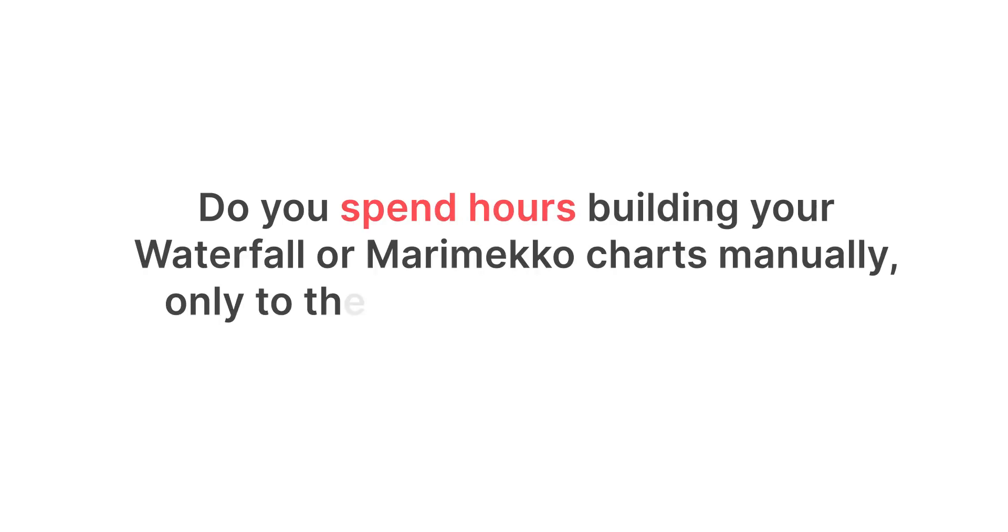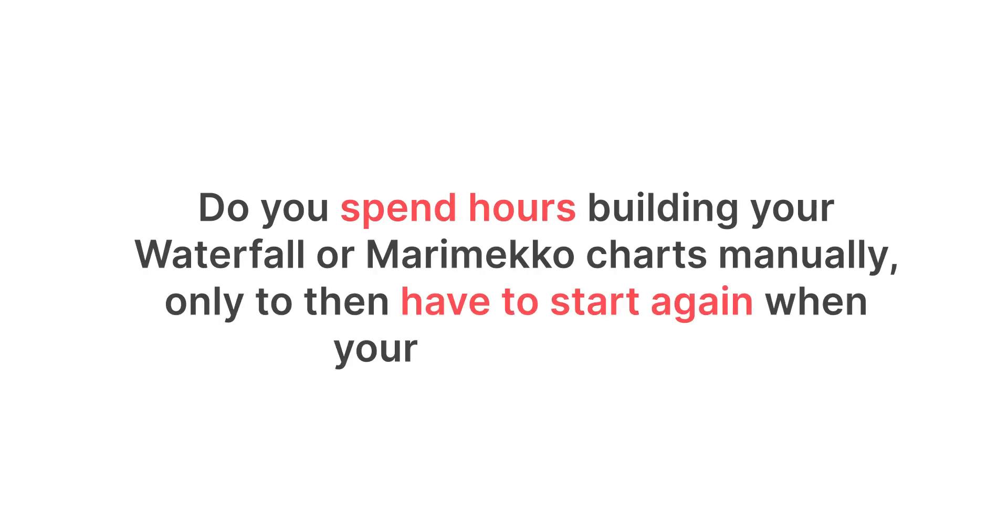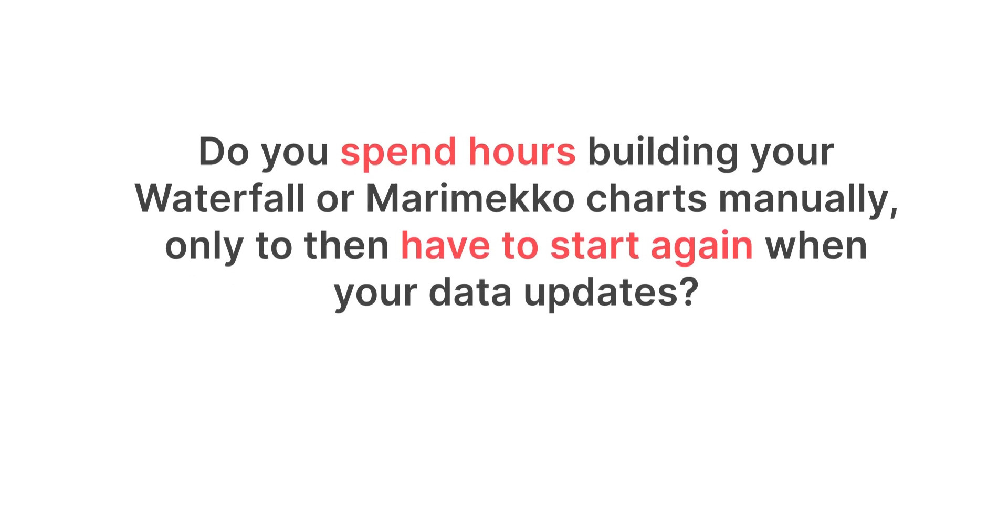Do you spend hours building your waterfall or marimekko charts manually, only to then have to start again when your data updates?